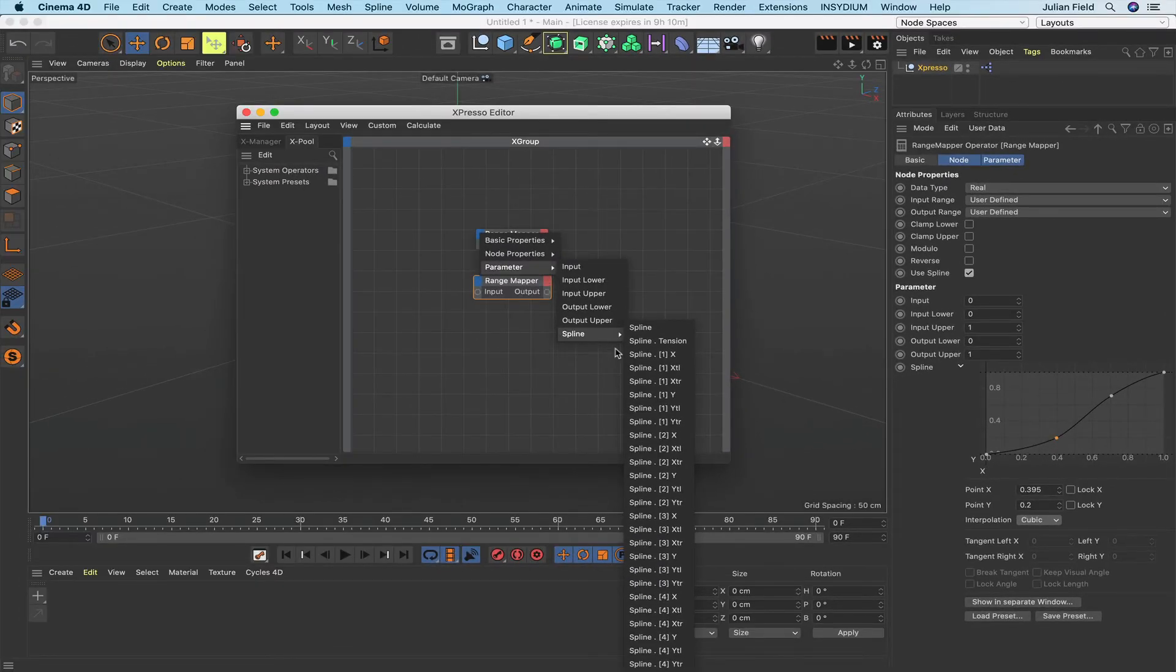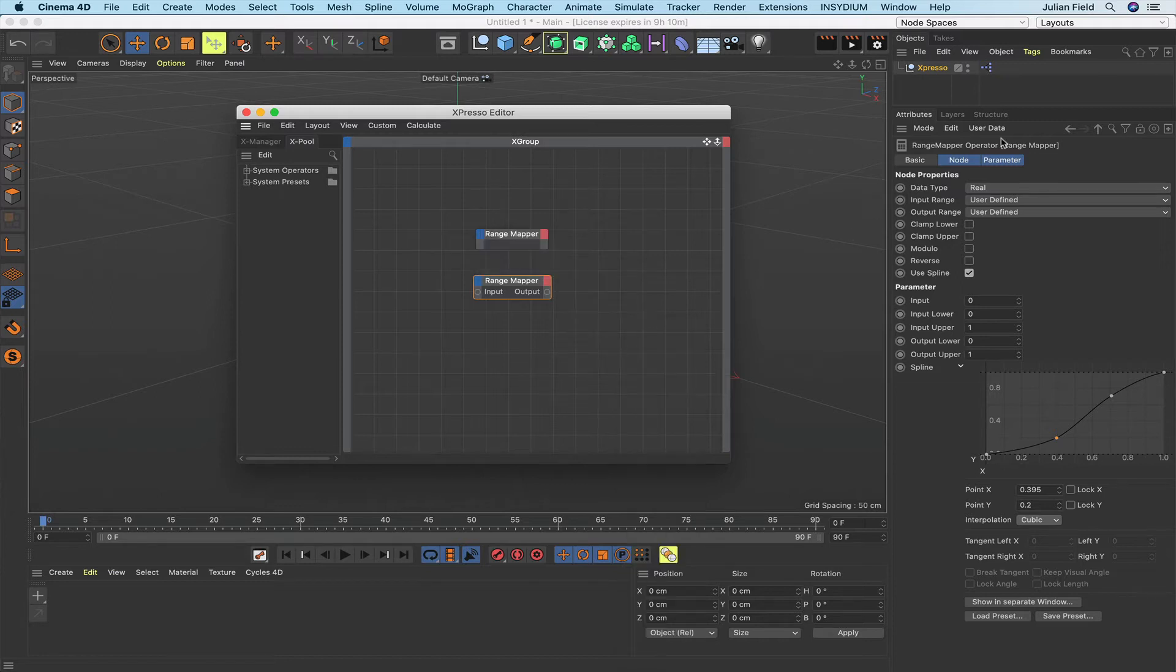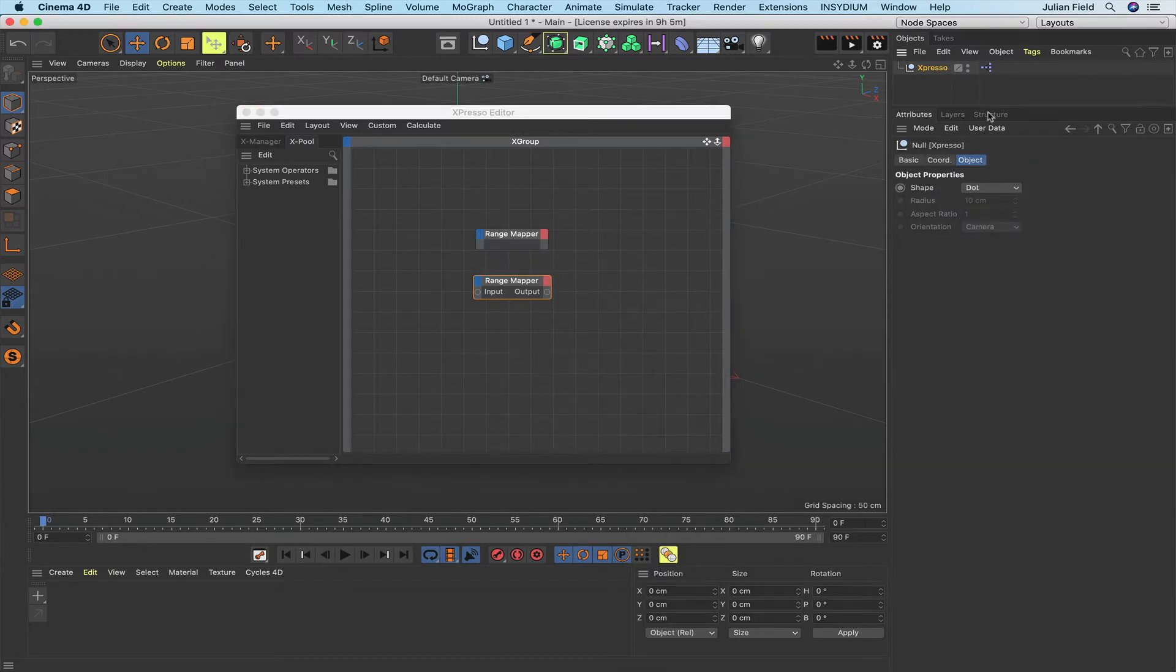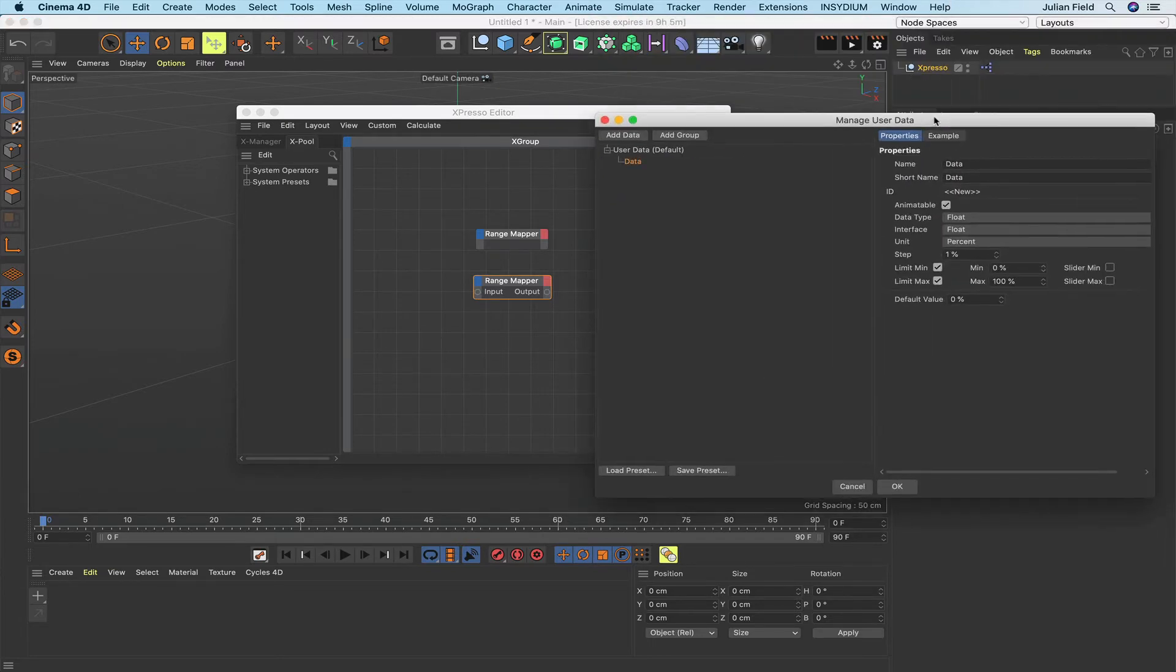Right, well I just mentioned the possibility of animating the spline so let's have a go at that and see if we can make it happen. What I'll do, I'll click on my Expresso here, add user data and let's see if we can get some functionality going here.